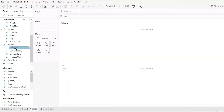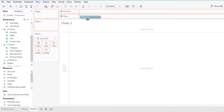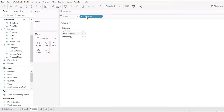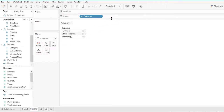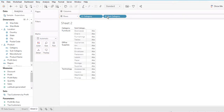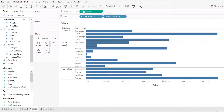Now I'm going to create another view. I'll add Category and Subcategory, then show the Sum of Sales for each subcategory. So this is a simple view with Category, Subcategory, and the Sum of Sales for each subcategory.